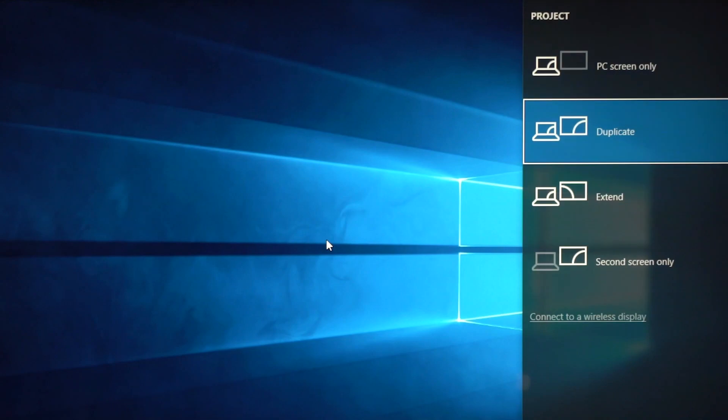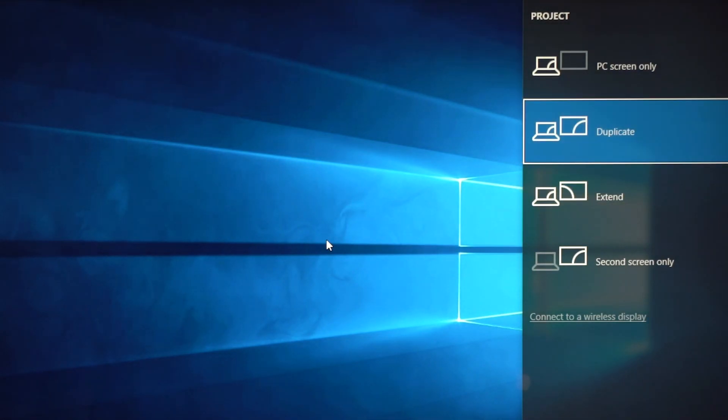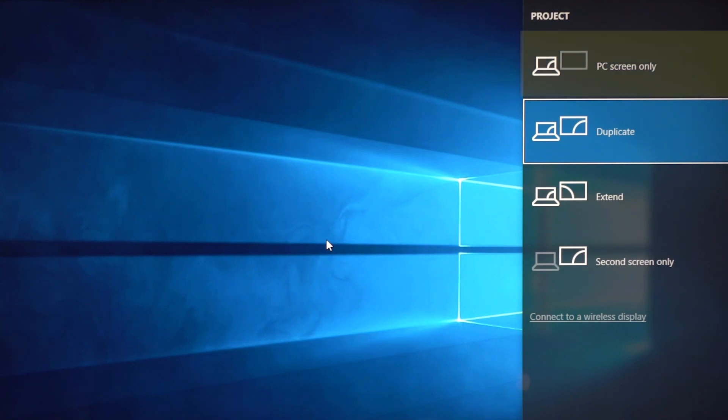You can choose for your display to extend, duplicate, use your TV as a second screen only or use your PC screen only, depending on your preference.